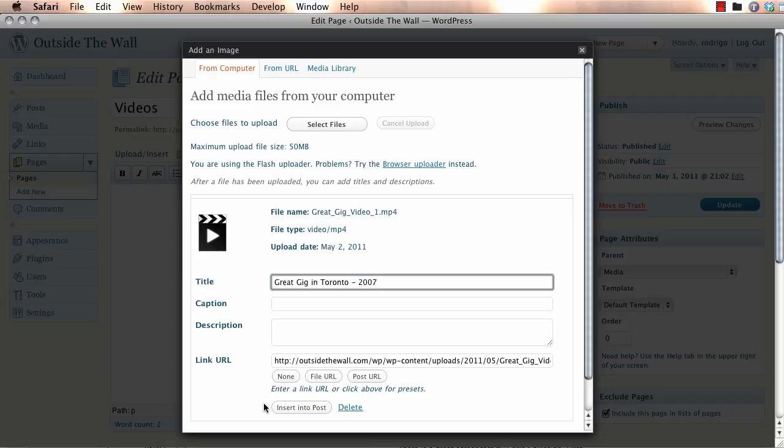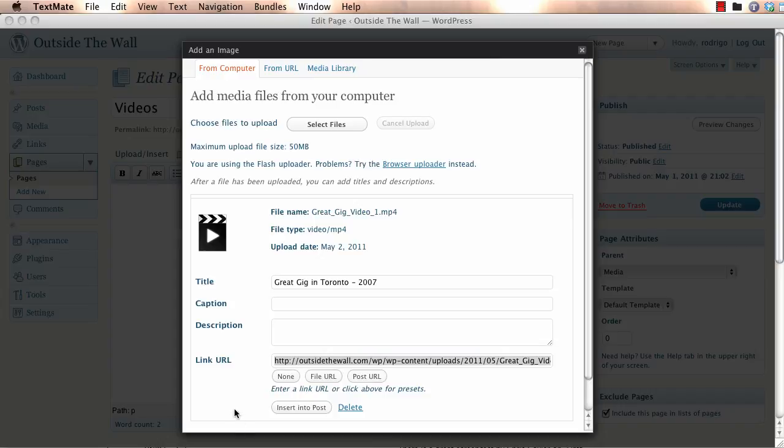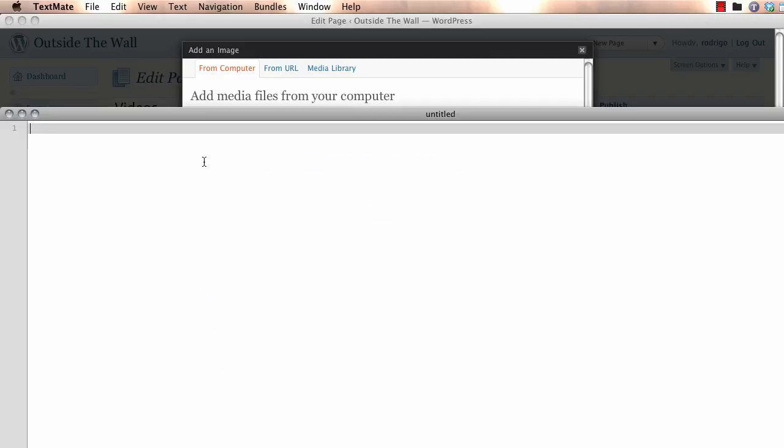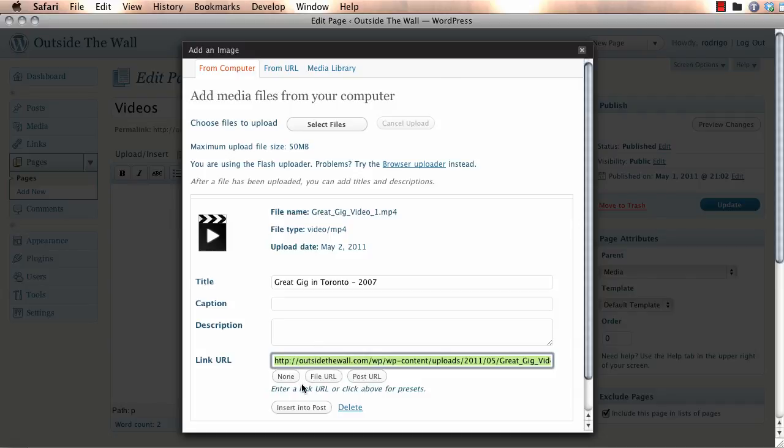We're going to insert this into the post. And this is the actual URL for the file, right? So, what I was saying on my notes is that you may want to save this into a separate location just for the sake of maybe changing this later or having to edit the HTML or something. So, make sure you save it into a different file and keep a record.